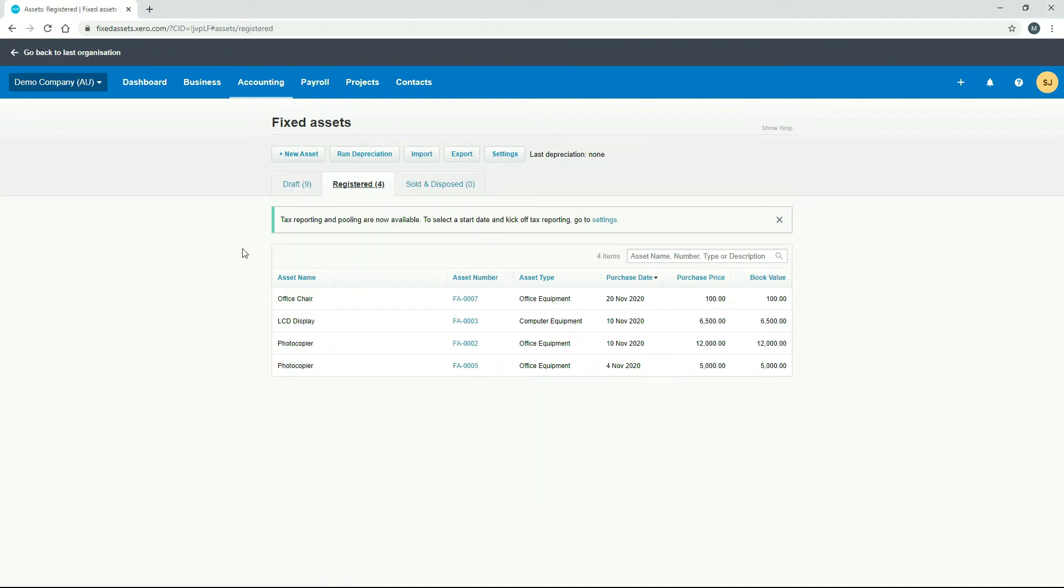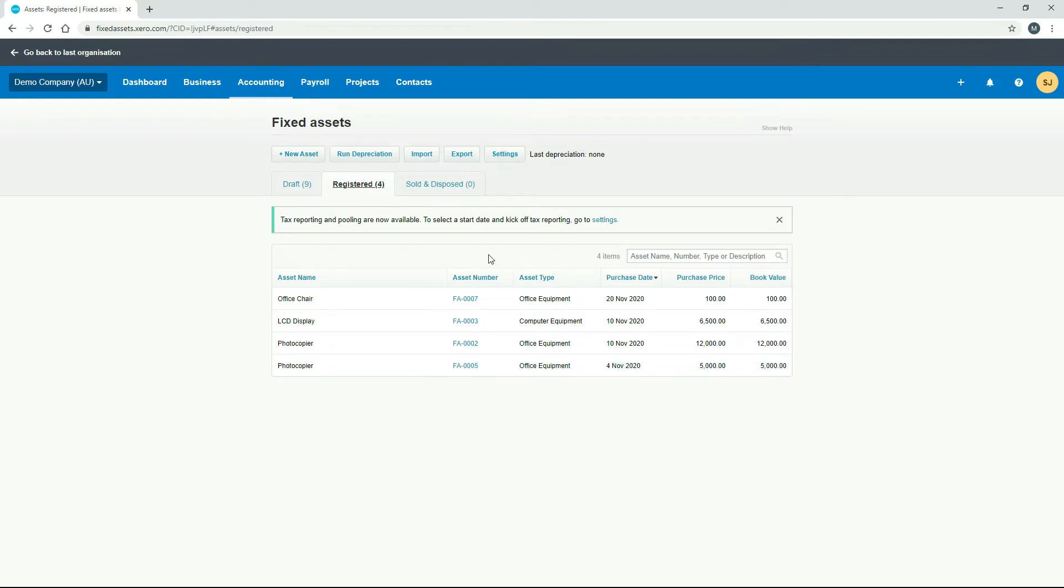And what we've got here is four assets. And they've all been purchased in November. So let's just see how we go with running some depreciation on those. So we'll click on run depreciation.